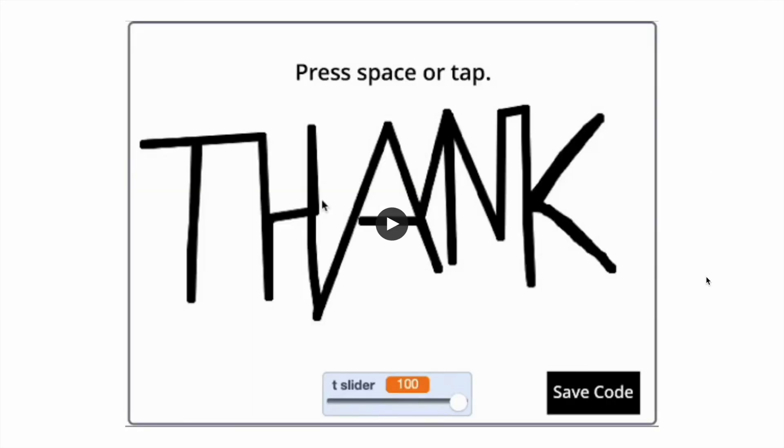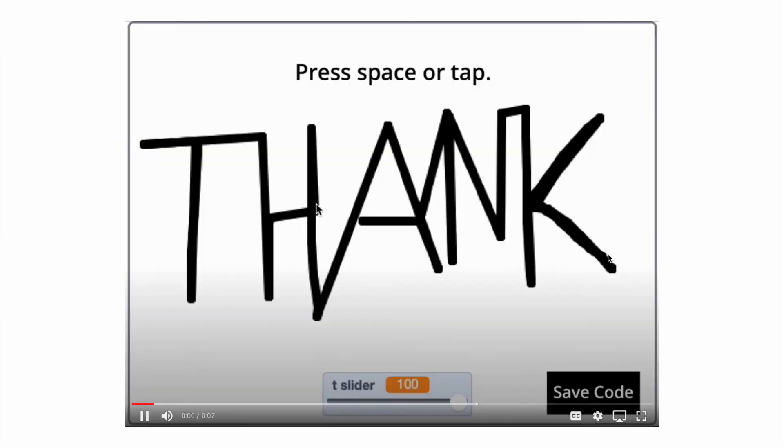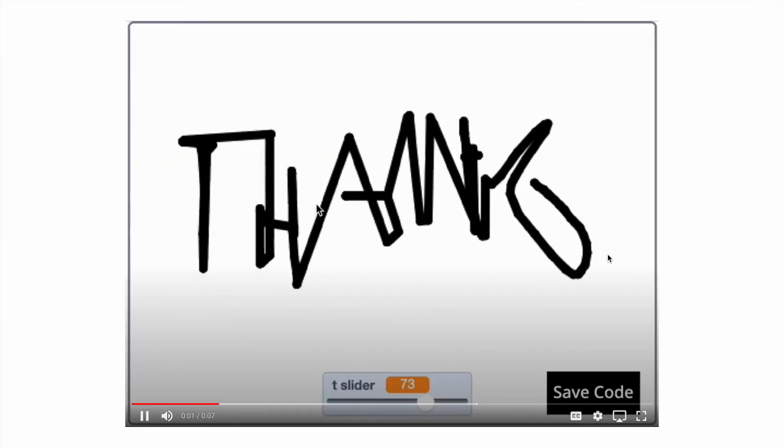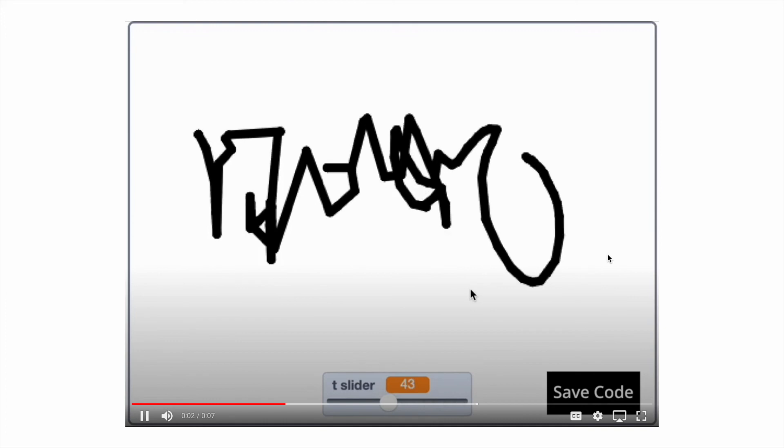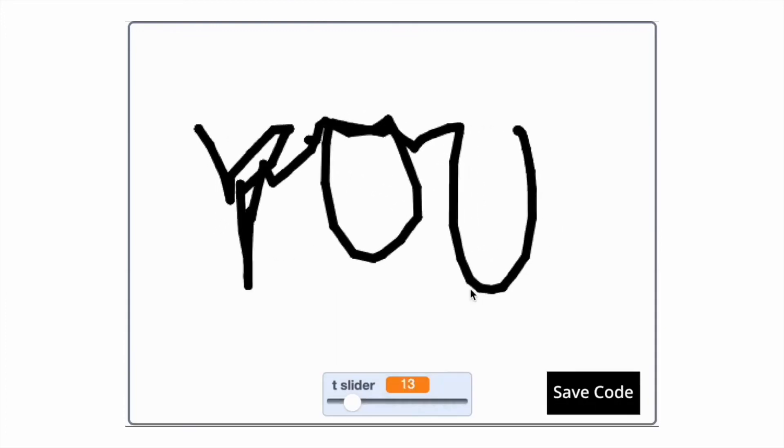Thank you for watching this presentation. Comment below or on my scratch profile if you have any questions.